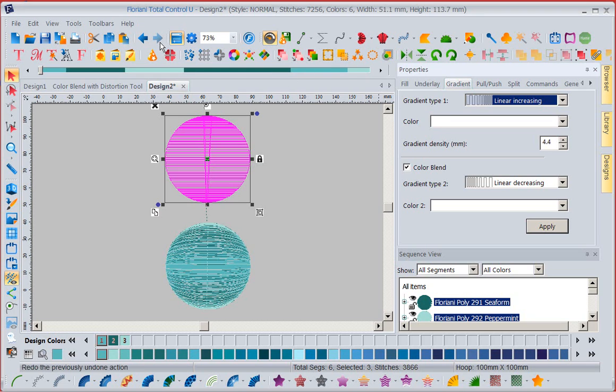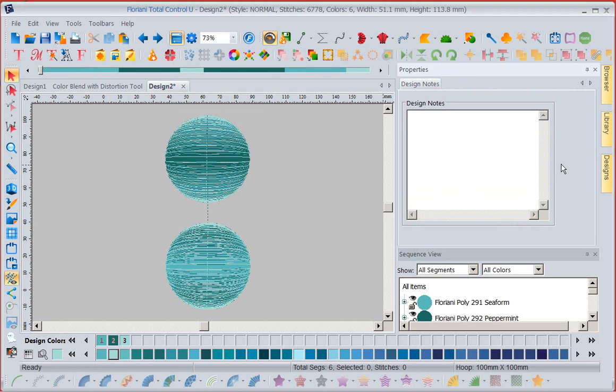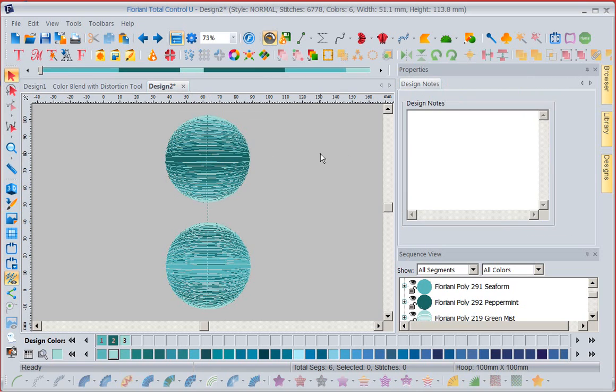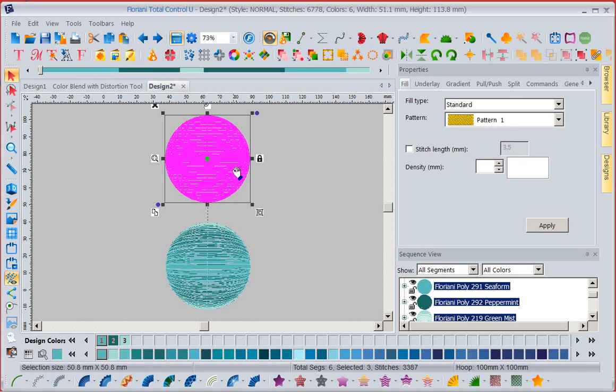So if I said undo before I played with that tool, it's going to go right back to where DJ had it. Now something I thought would be a lot of fun. Let's select this. Another tool that doesn't get enough press is our color play.